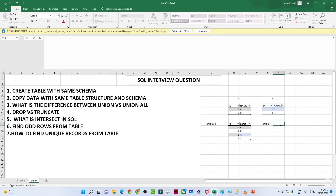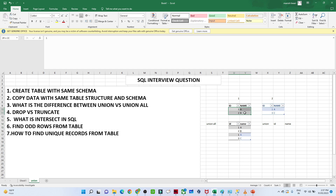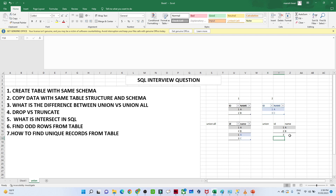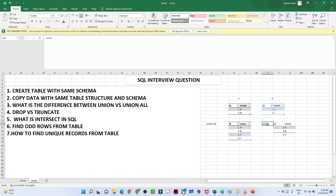Now with UNION, the schema must be the same across both tables. When you perform a UNION, if a record like id=1 with name 'A' is present in both tables, it is a duplicate. UNION removes the duplicate, so the output will not include repeated records. That is the key difference: UNION ALL shows all records, UNION removes duplicates.